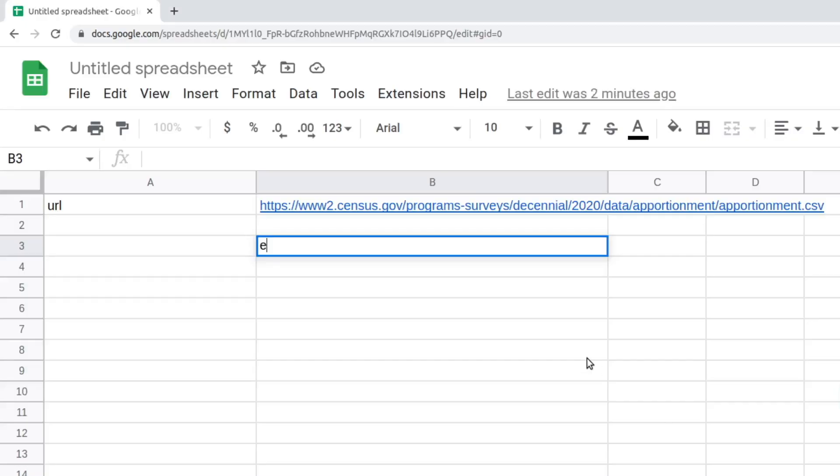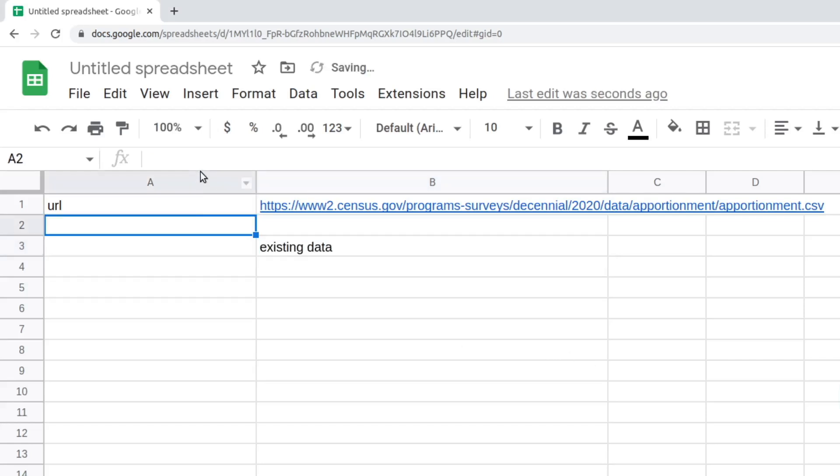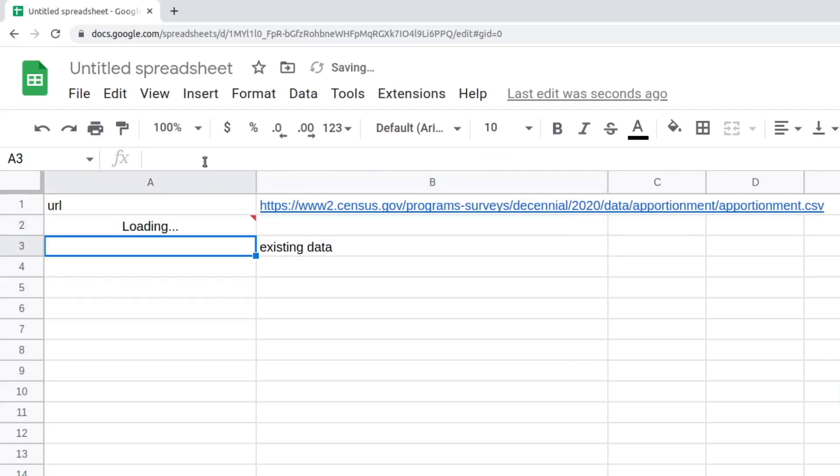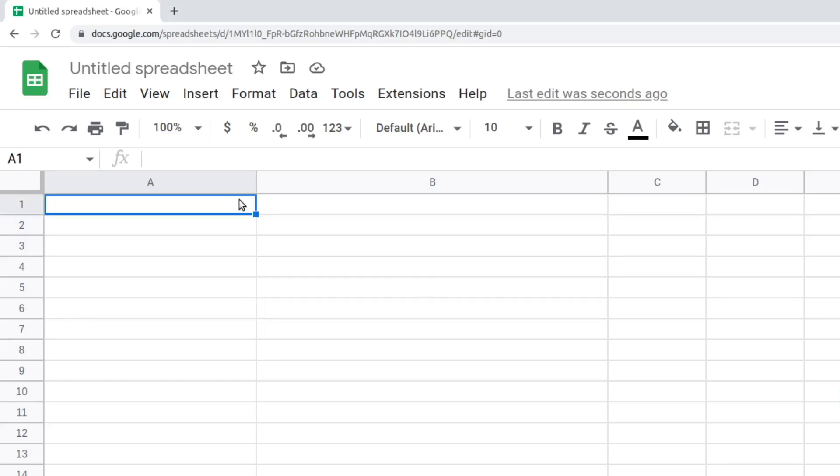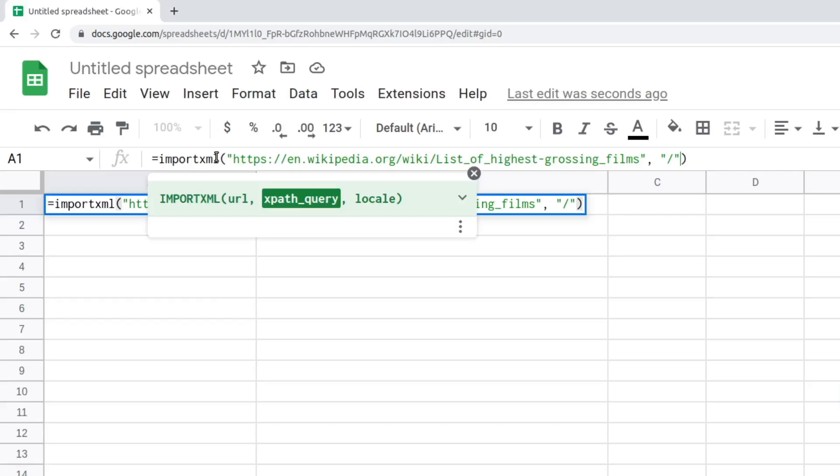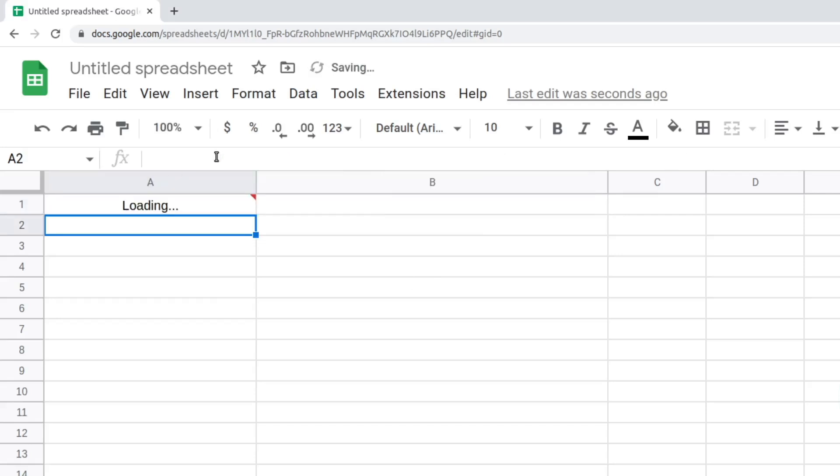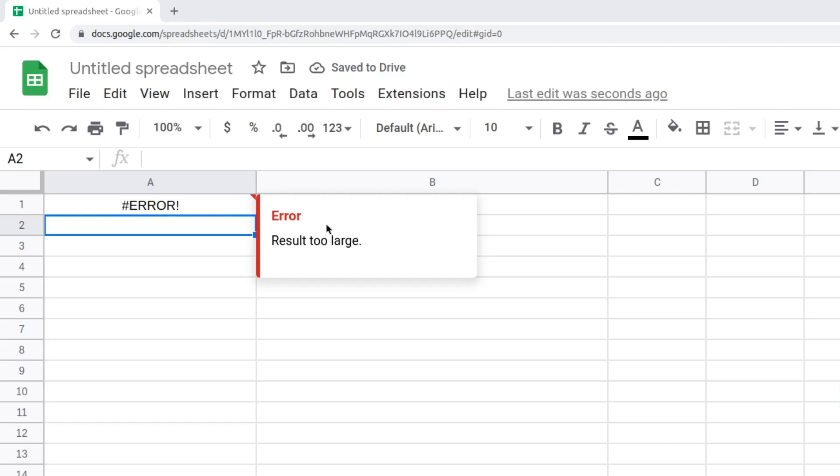For the last part, I will cover a few errors that you can get while scraping using Google Sheets. One means you are accidentally attempting to override data in existing cells. Error, result too large. When using import XML, narrow the query down more to avoid too many results.